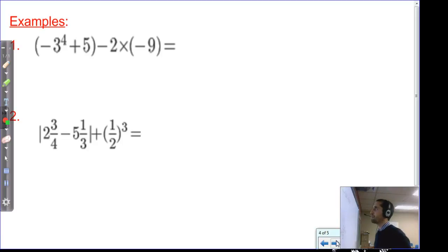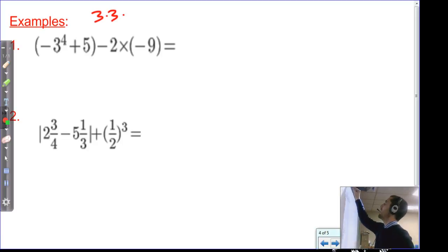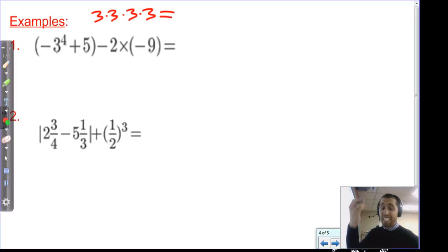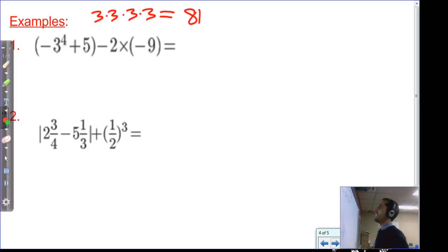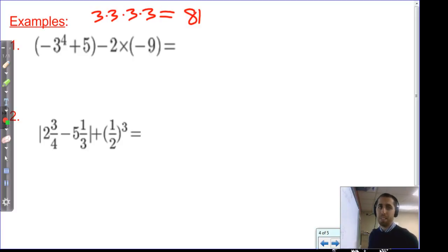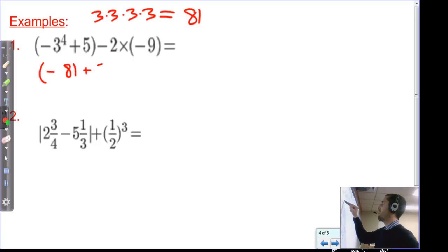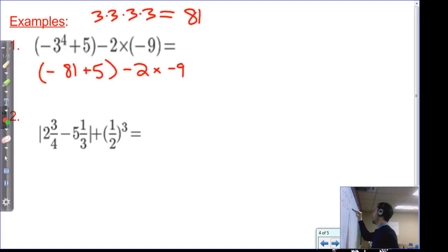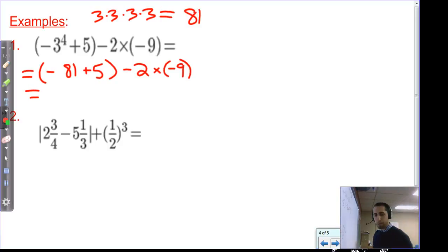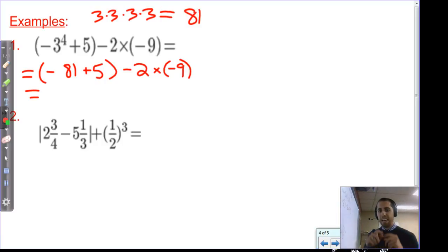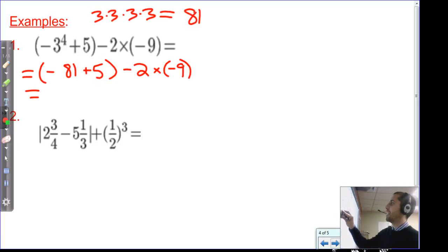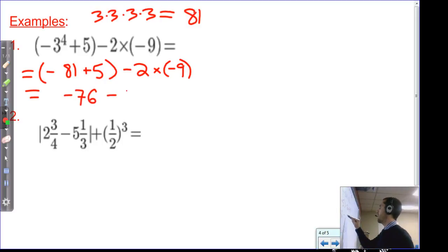Three to the fourth power: 3 × 3 × 3 × 3. Three times three is nine, and nine times nine is eighty-one. The negative sign attaches to whatever the exponent produces, so we get the opposite of eighty-one. We have: negative eighty-one plus five, minus two times negative nine. Negative eighty-one plus five — different signs, so subtract the values — gives us negative seventy-six. Now we have: negative seventy-six minus two times negative nine.